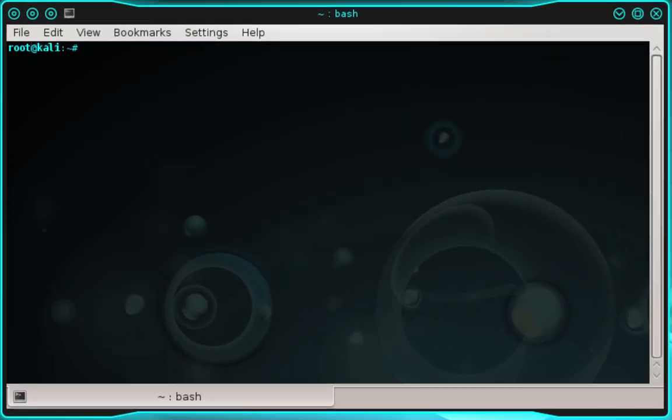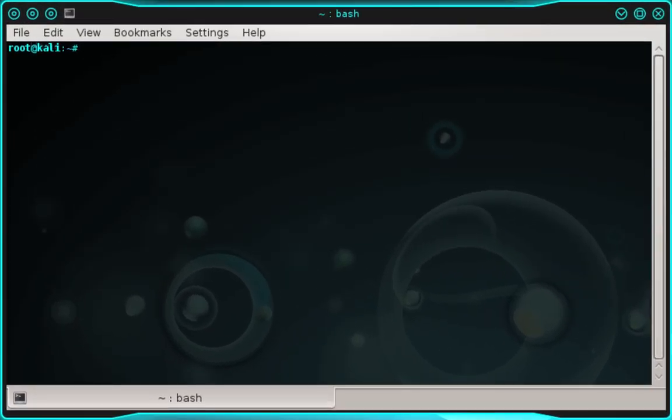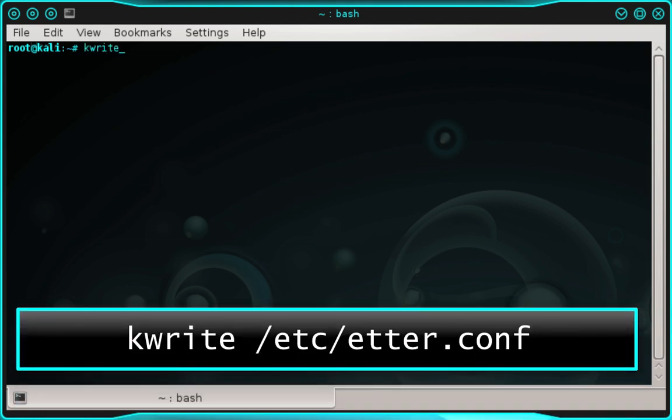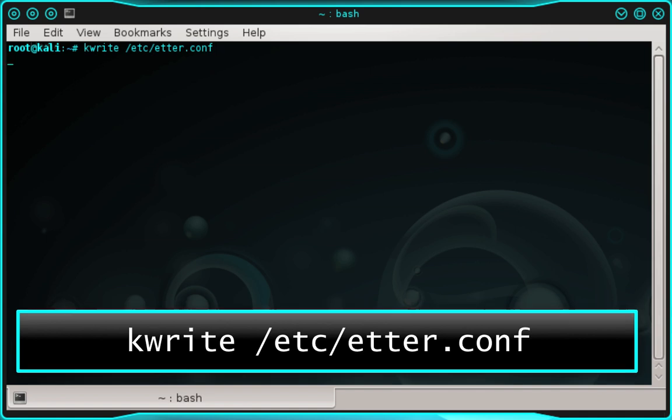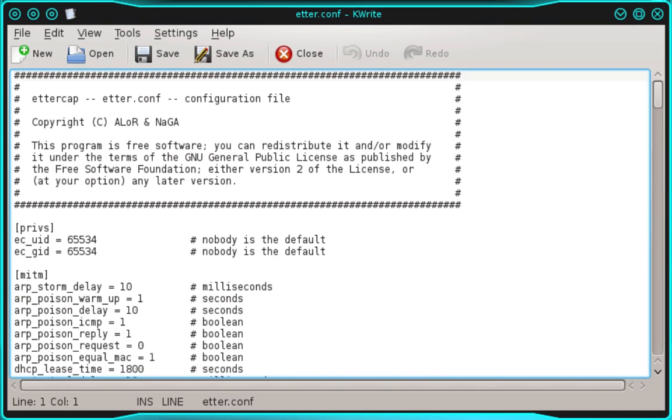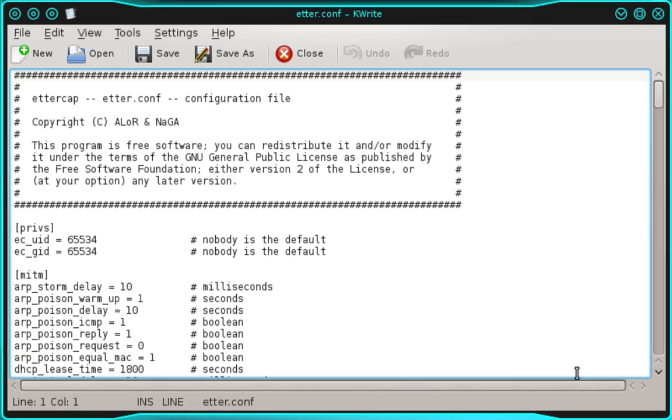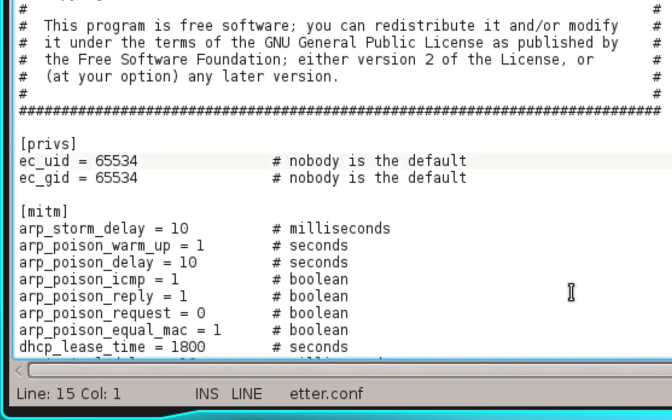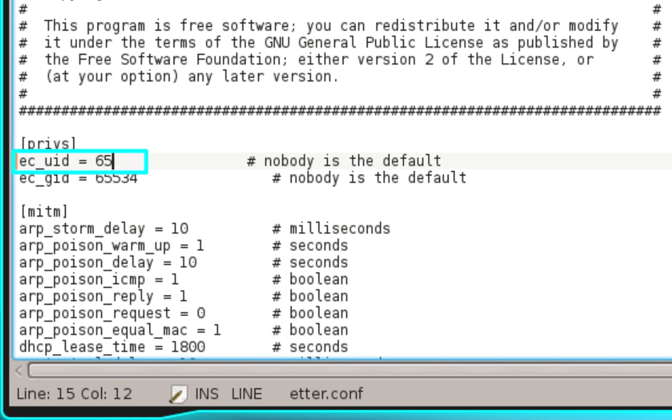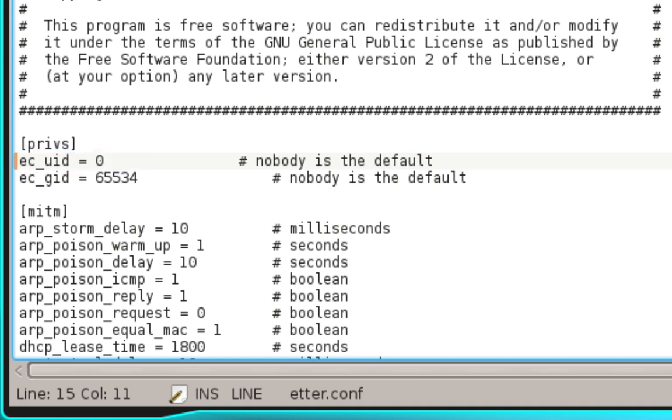Now we need to open a terminal. We're going to make some adjustments to our ettercap configuration file. In the terminal type kwrite /etc/ettercap.conf and press enter. The first adjustment we need to make is on line 15. Set the EC_UID value to 0. Then on line 16, set the EC_GID value to 0 as well.